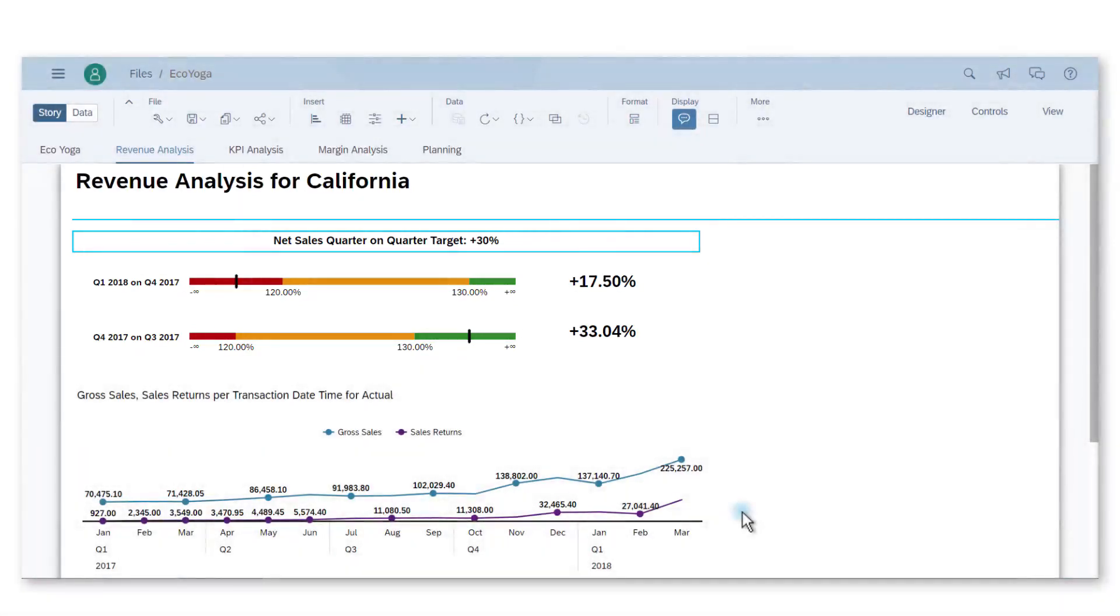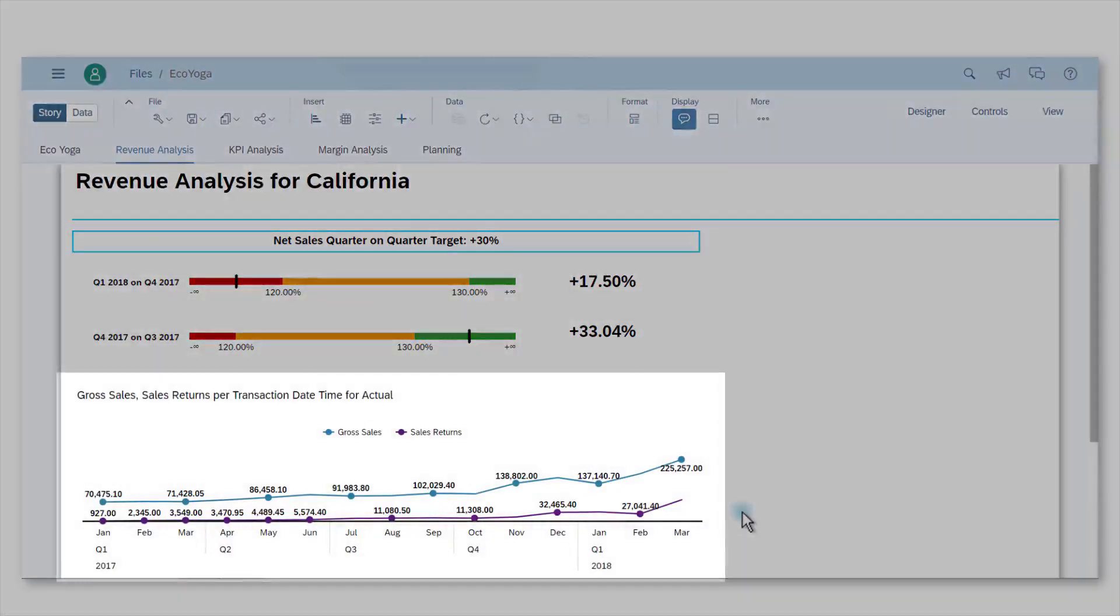I need to know what is going on. Jim also prepared a line chart showing the evolution of gross sales and sales returns over time. A spike in sales returns appears in January and March 2018.